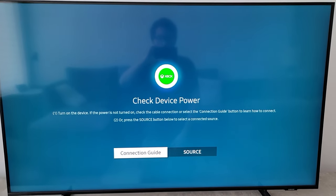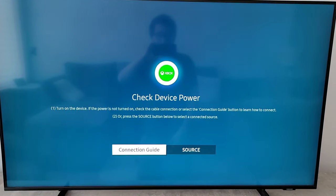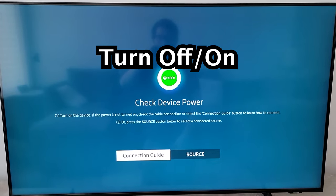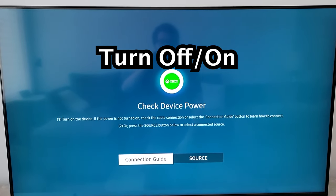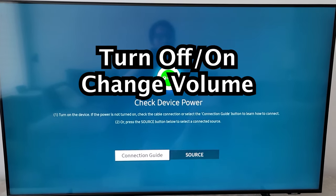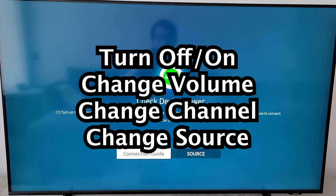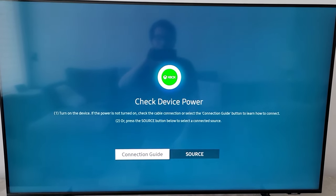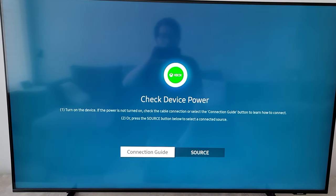Alright guys, so even if you don't have the remote for your Samsung TV, you can still turn it off or on. And you can also do a bunch of other stuff like change the volume, change the channel, the source. So I'll show you how to do all that stuff without your remote.